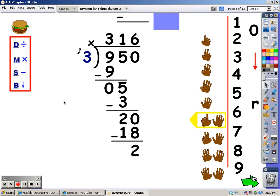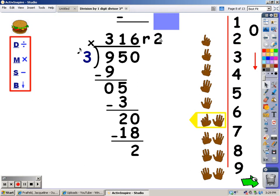Then my next step is to bring down, but there isn't anything to bring down. So this two is my remainder. I put remainder two.